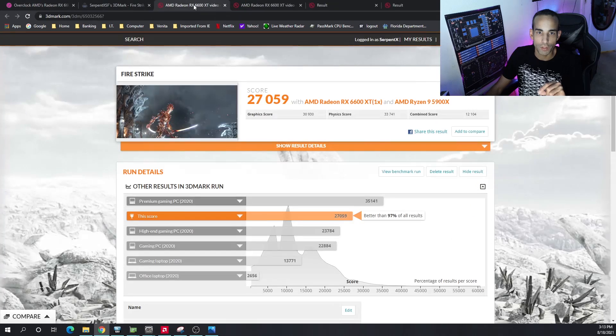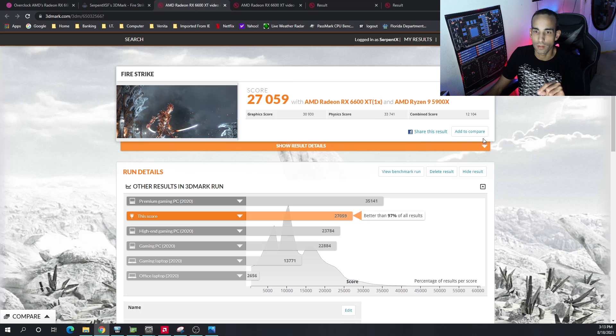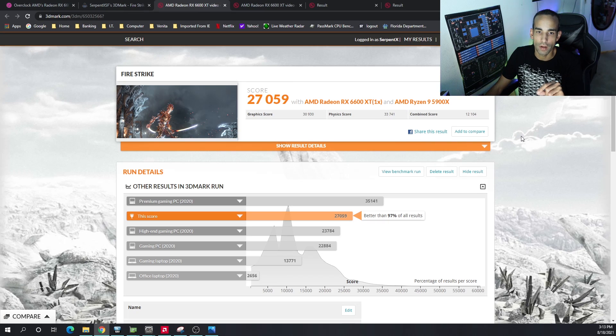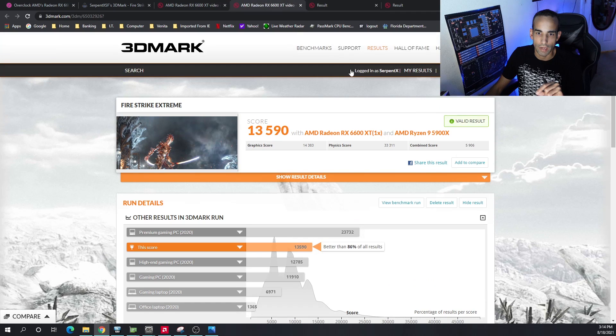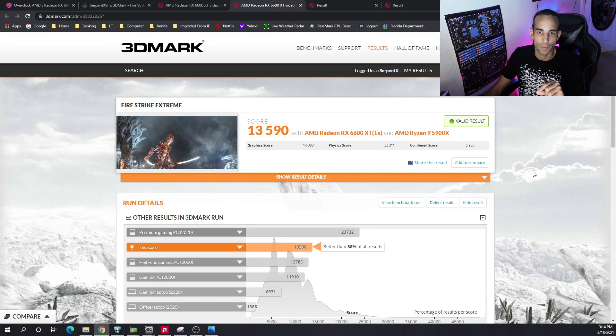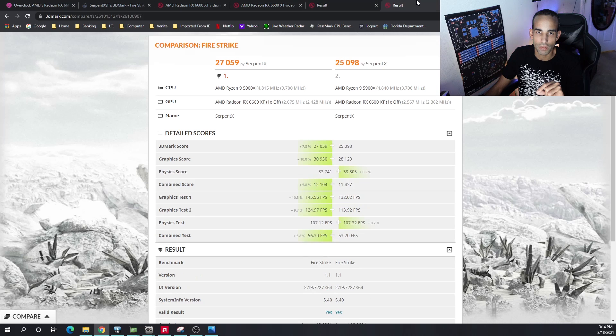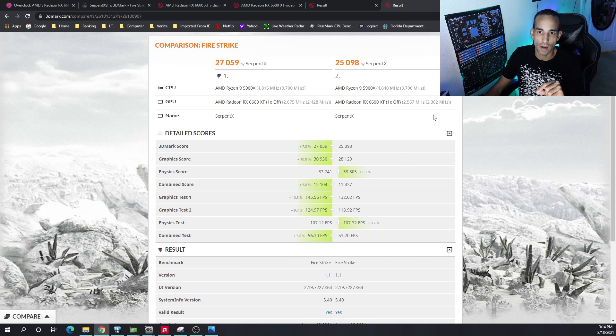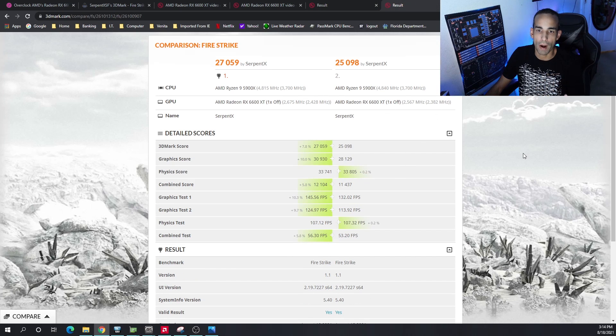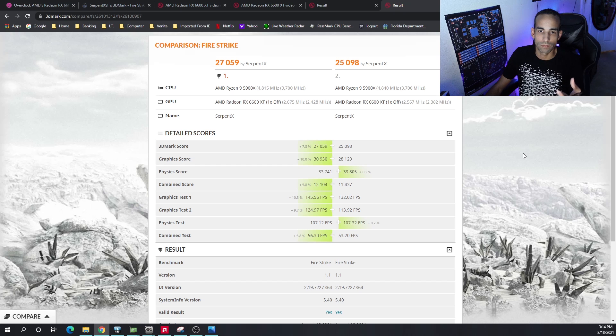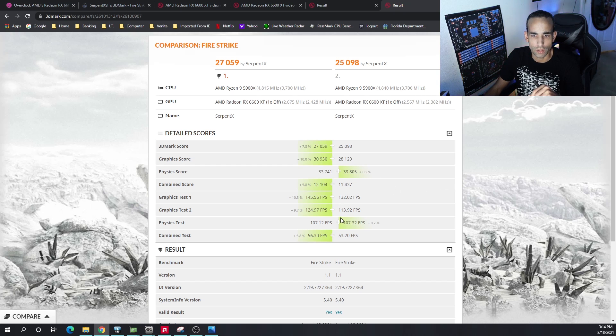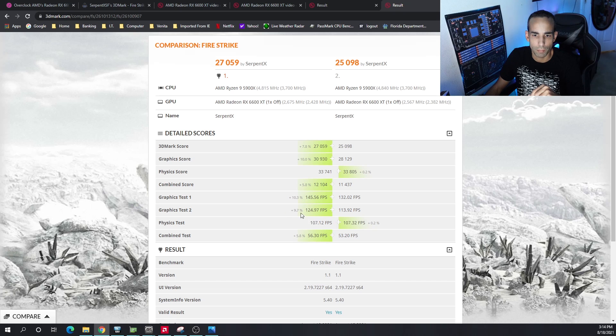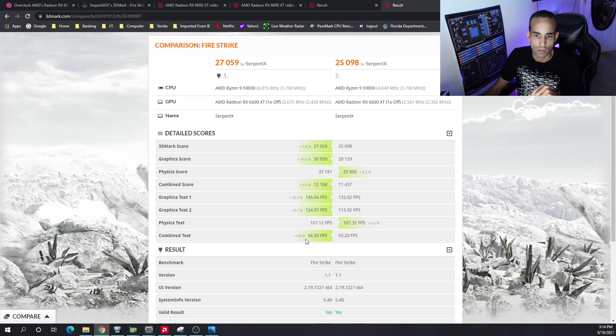As you move up with these settings though, let me show you some of the benchmarks I got. On Fire Strike, the normal Fire Strike, I got 2705. And on the Fire Strike Extreme, I got 13,590. But to put that in context, let me show you what I mean here. This is stock versus the More Power Tool settings that I basically put in there. You can see that we increased our frames per second by about 10% in one test, basically about 10% in both tests, and overall combined about 5%.